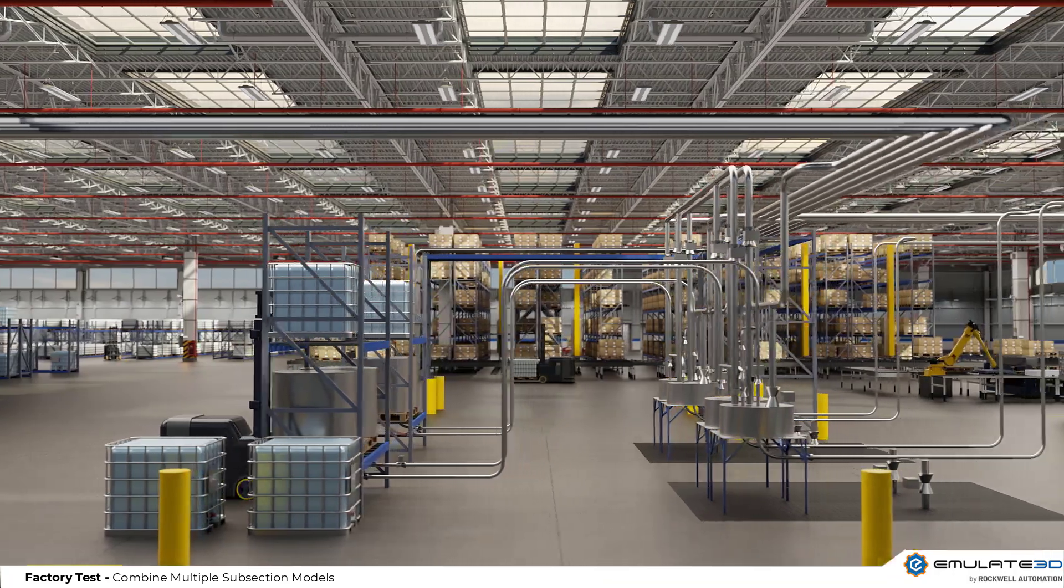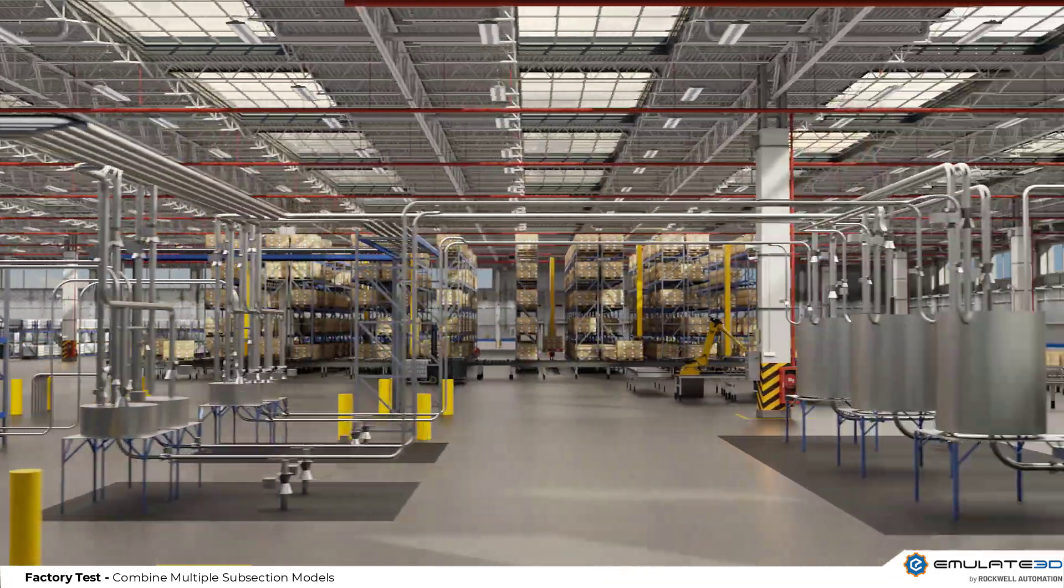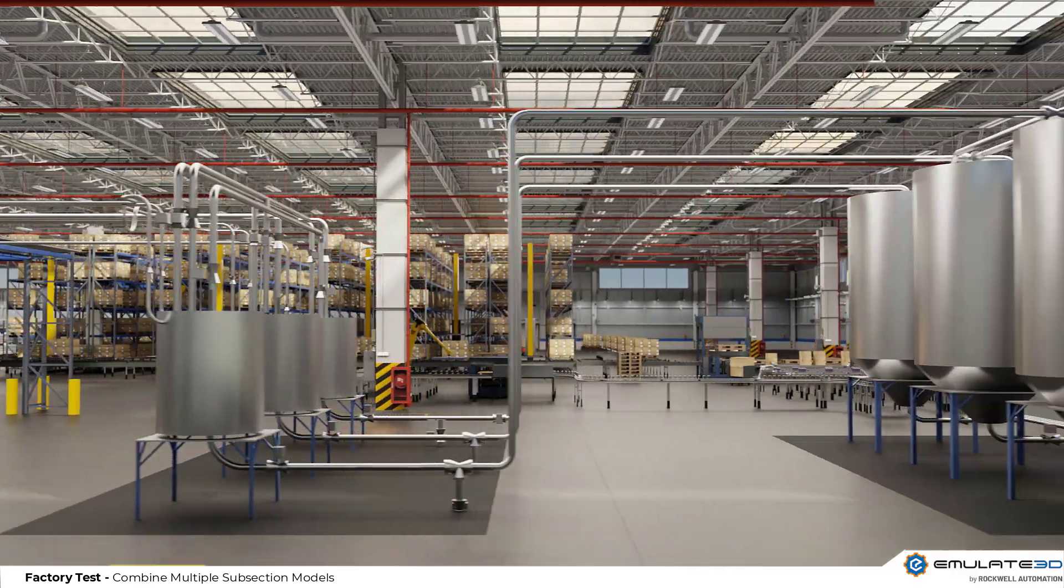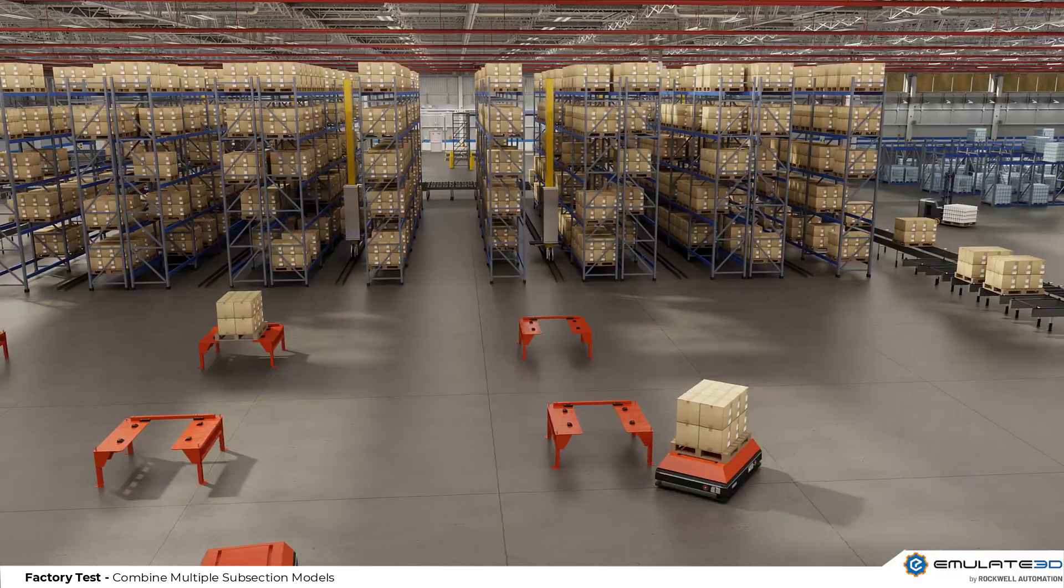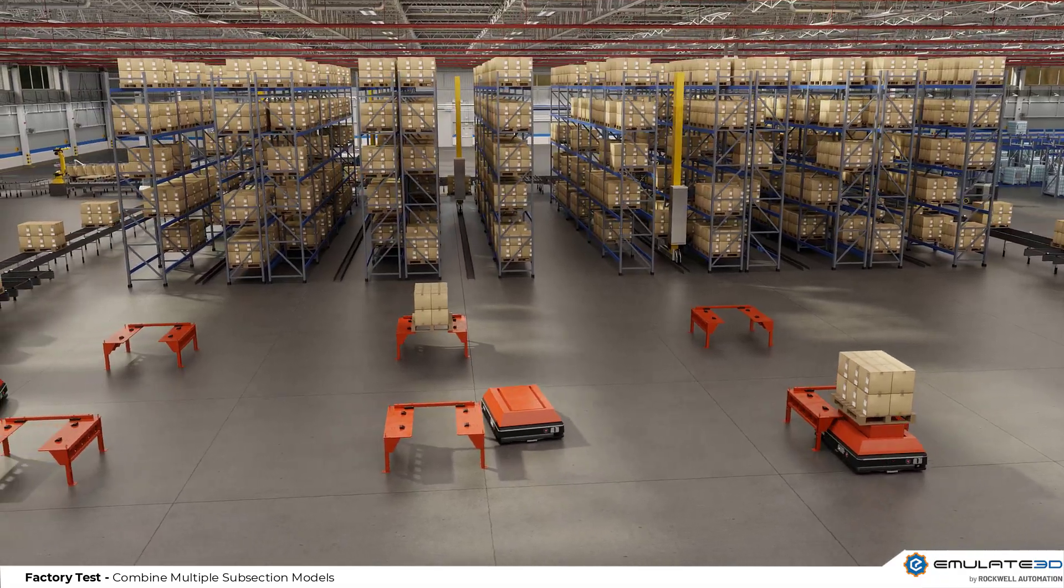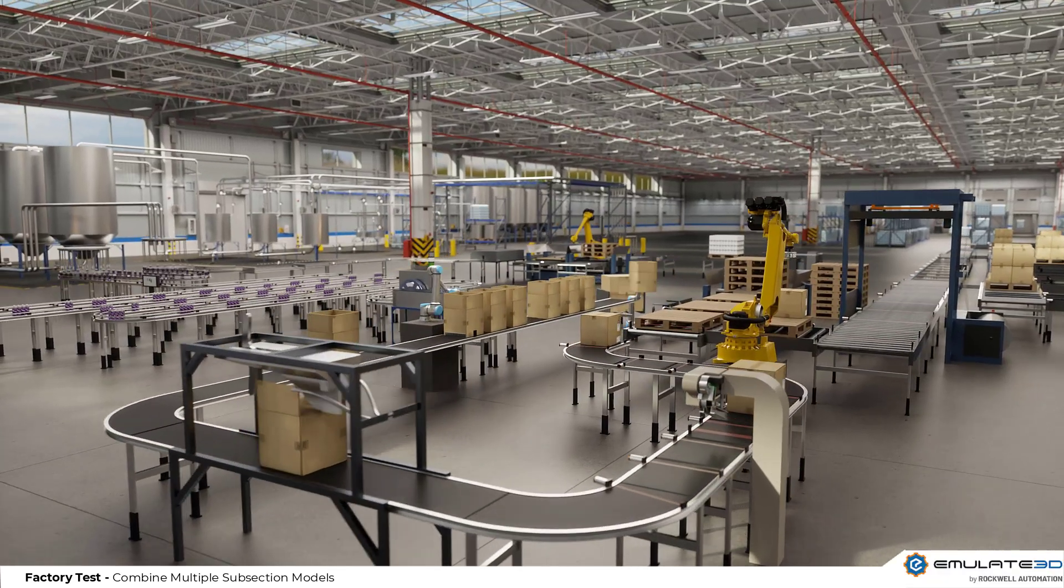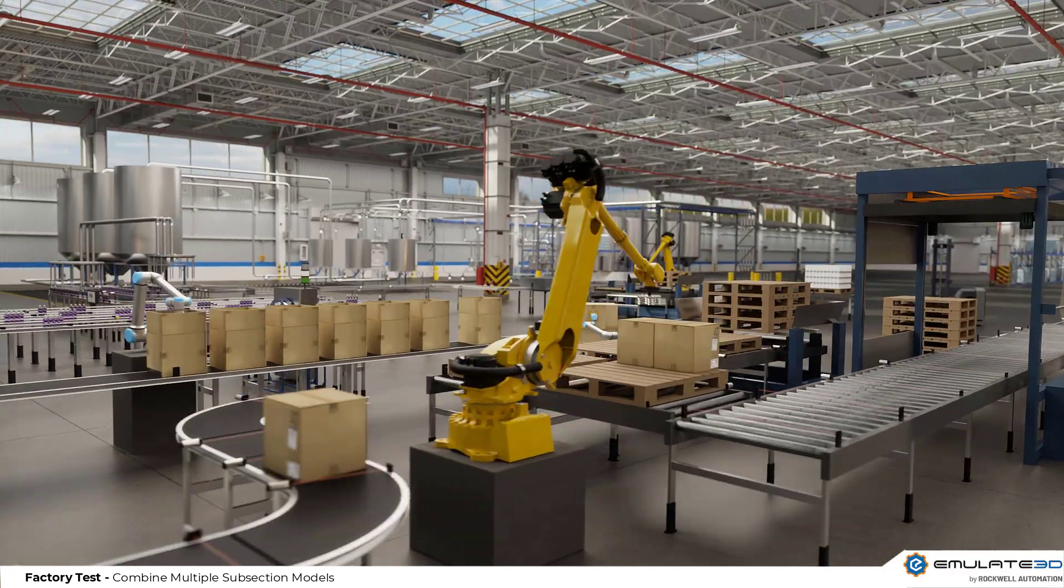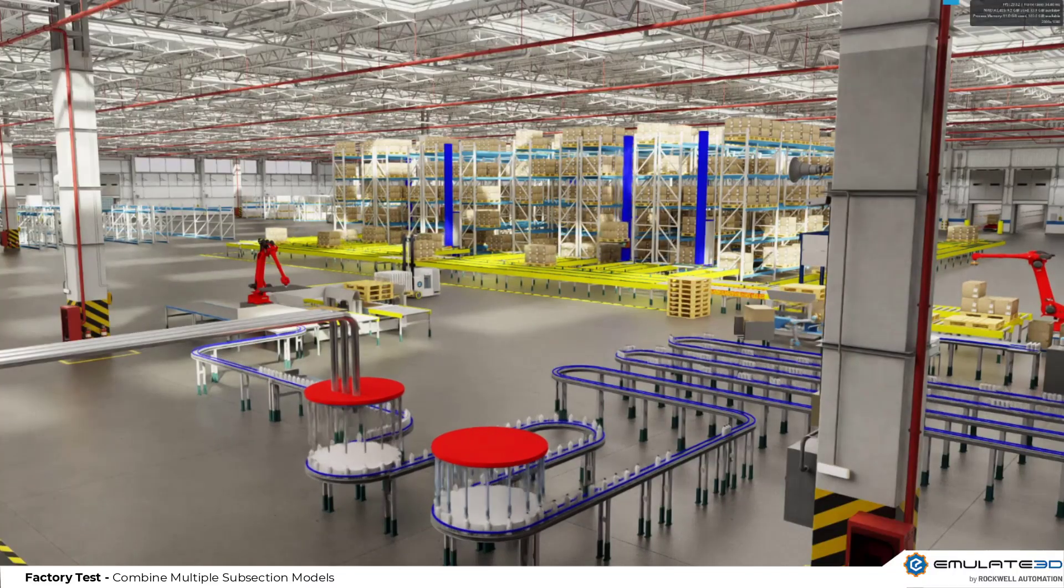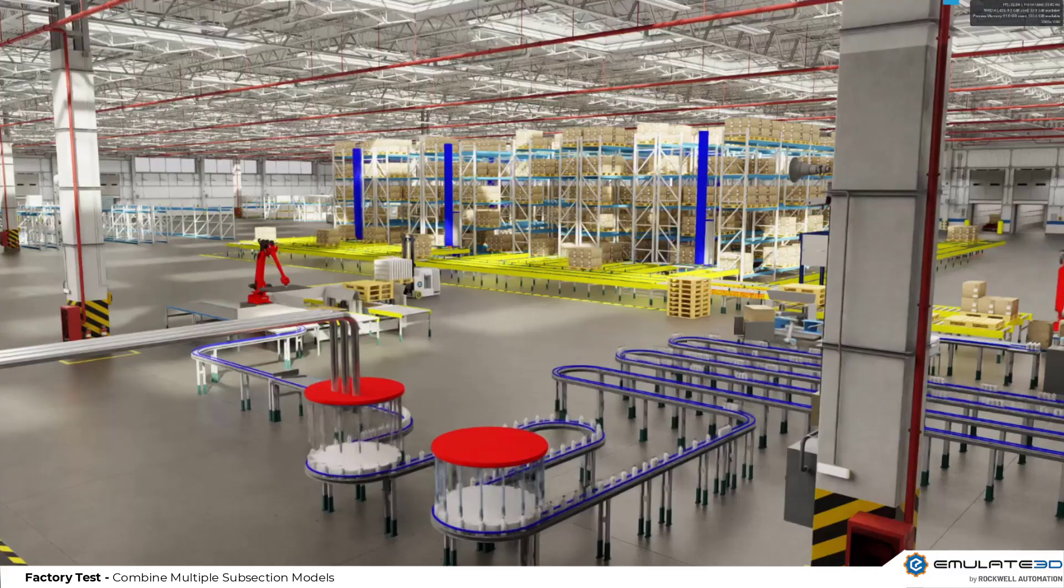We can model at a larger scale than ever before using Factory Test. Emulate 3D's multi-model technology lets us split out and synchronize Emulate 3D models across multiple computers. We can then combine the entire factory into a single view with NVIDIA Omniverse powered aggregation and visualization.